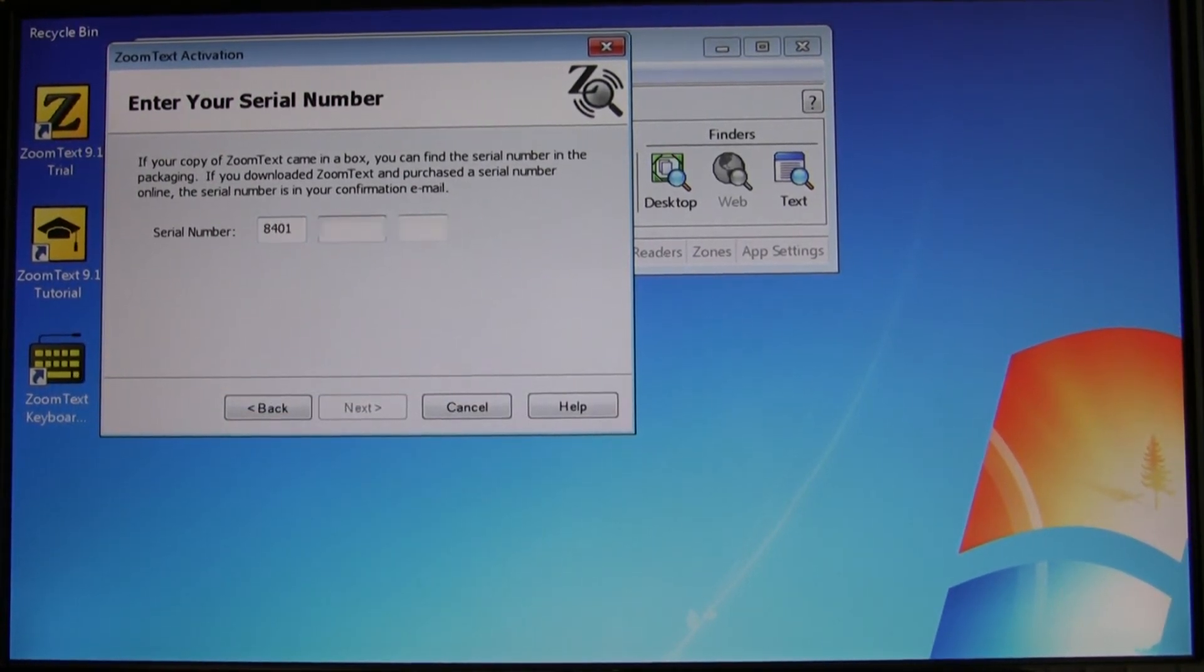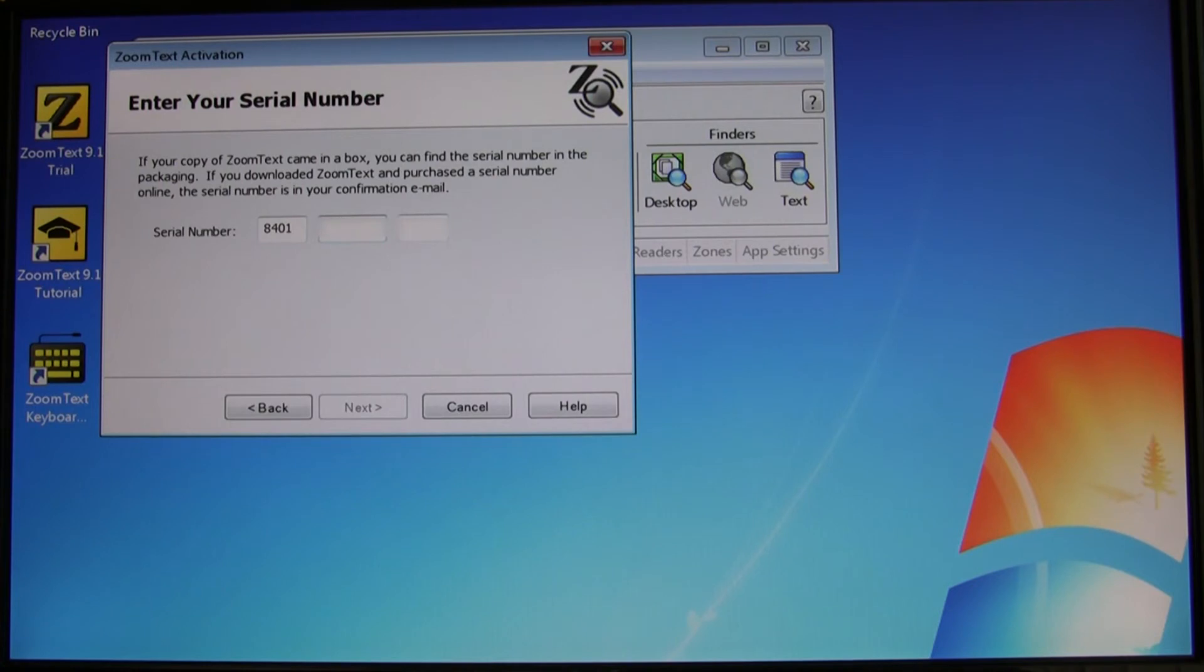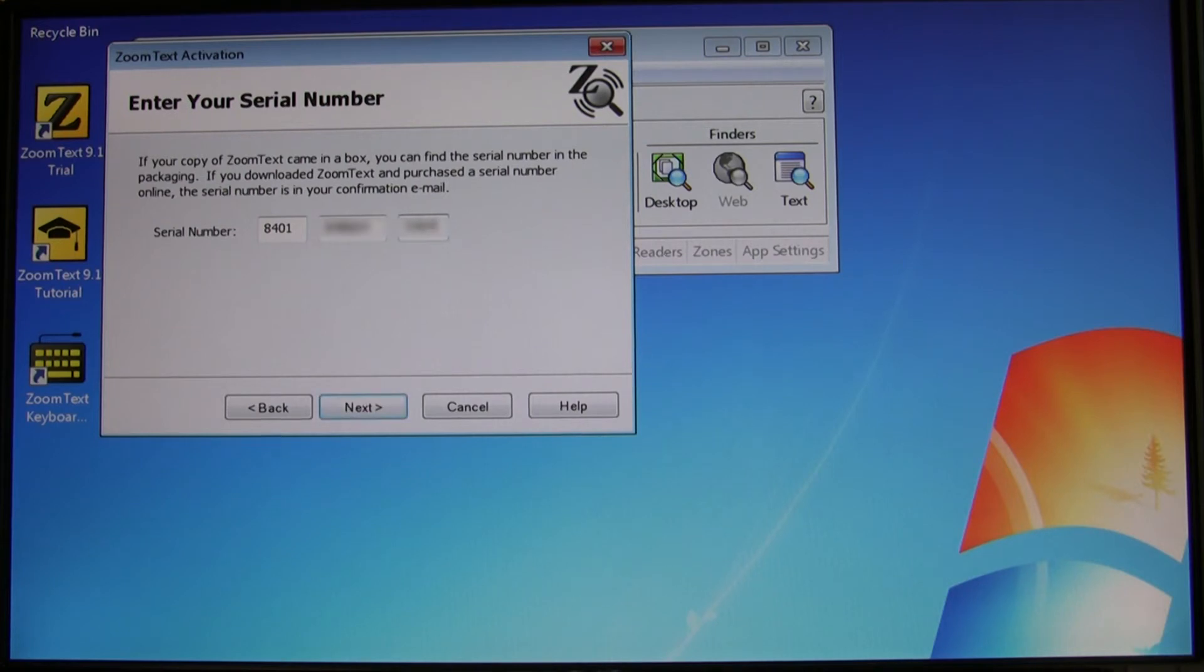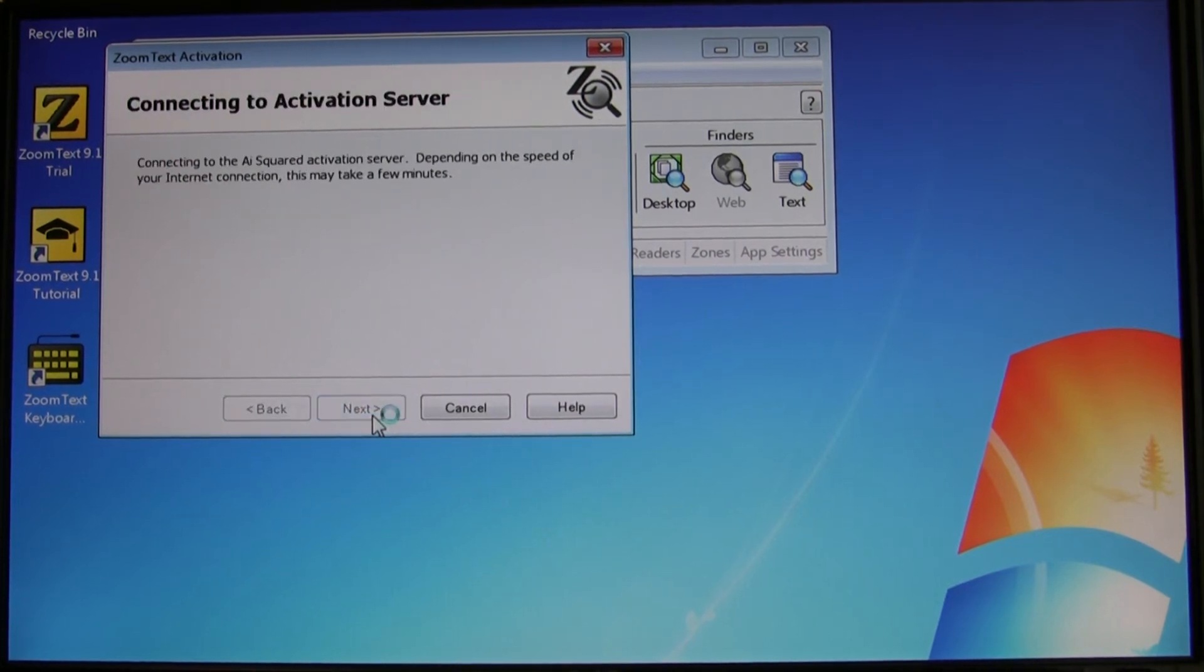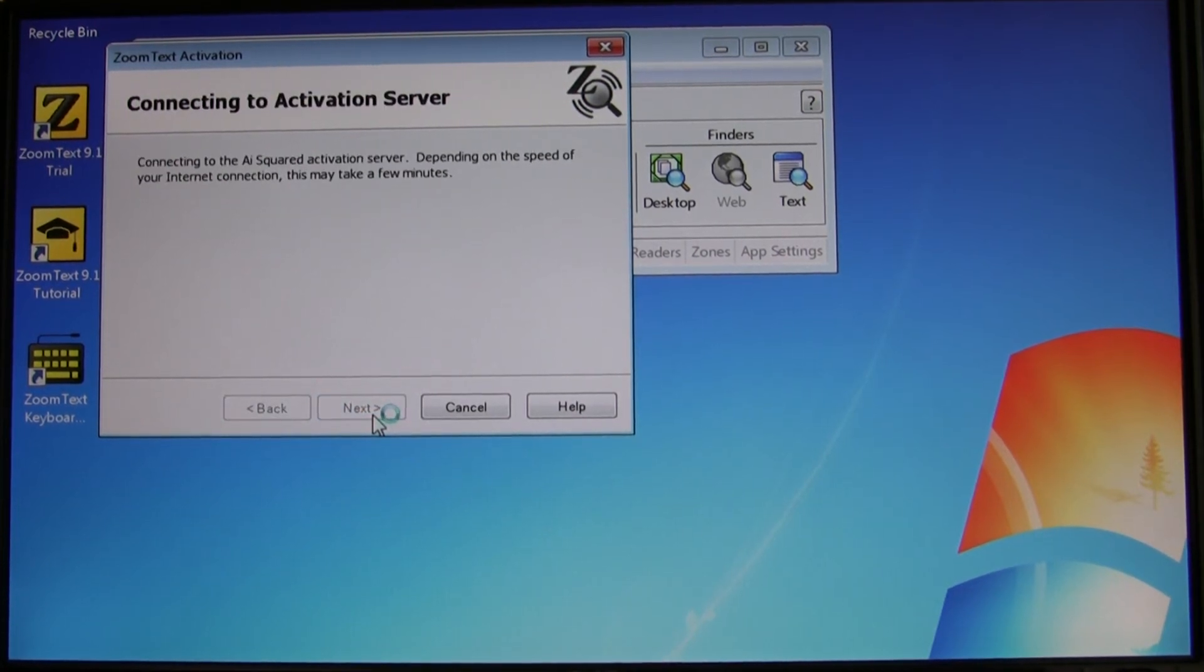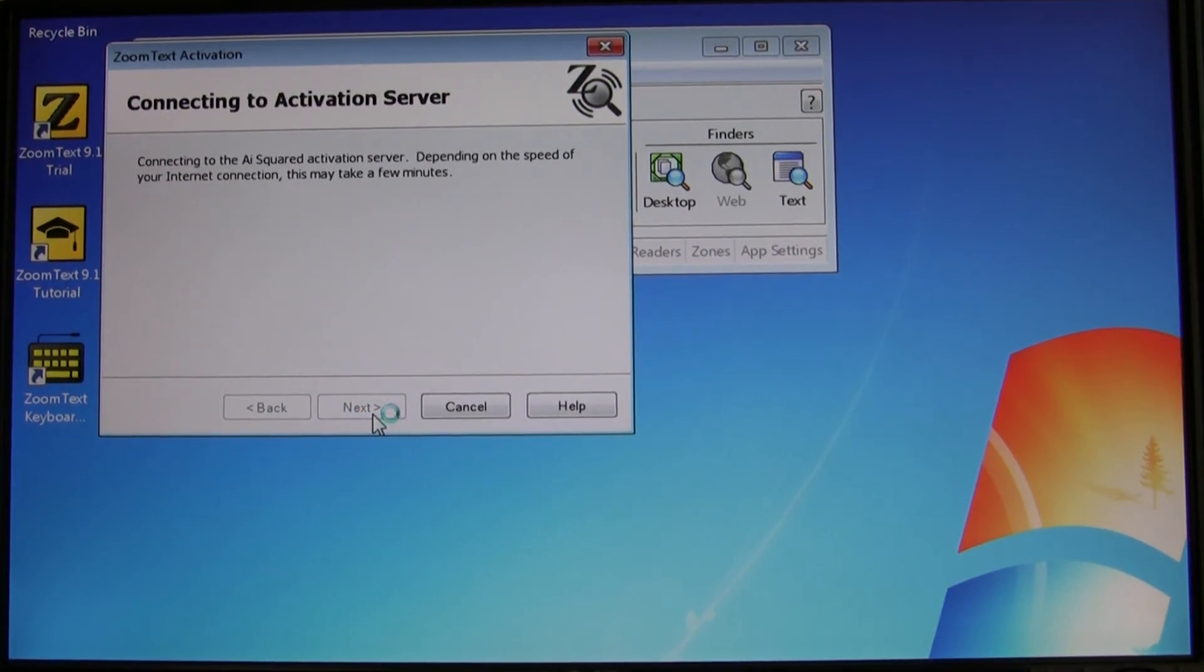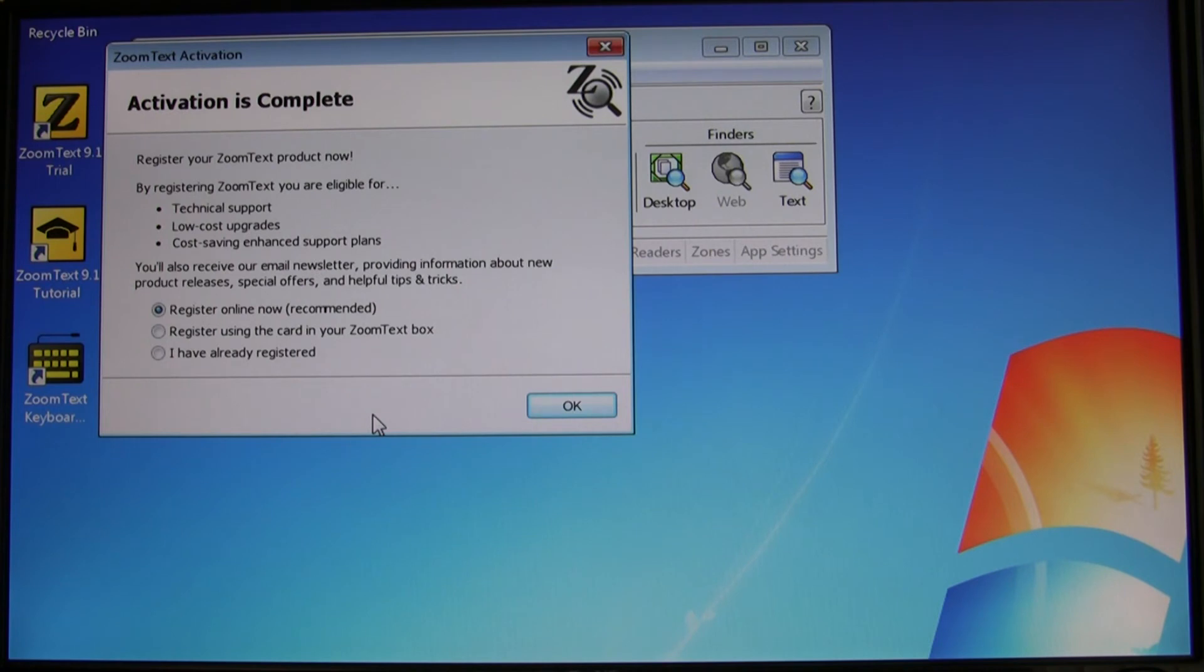Now type in your 14-digit ZoomText serial number and click the next button. If you're connected to the internet, activation will proceed automatically. Simply click the OK button after choosing your option to register and you'll be all set.